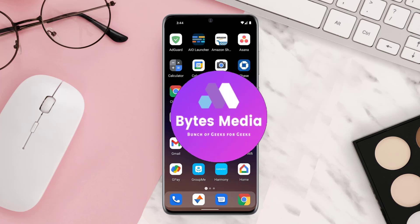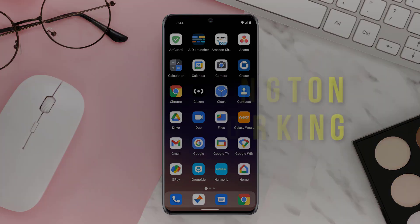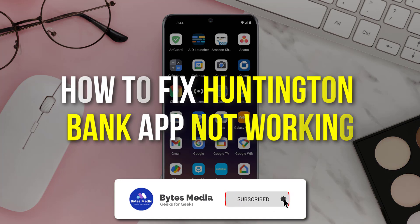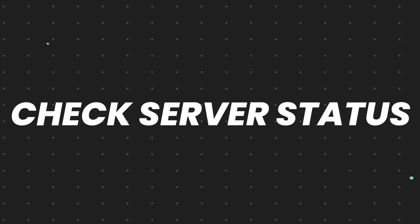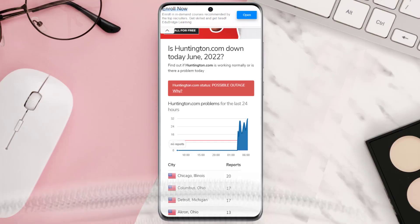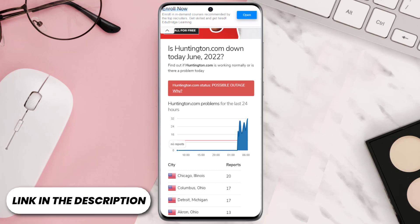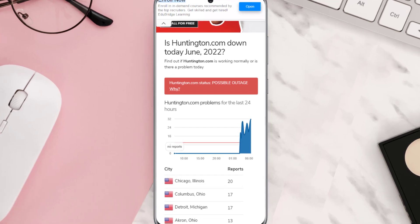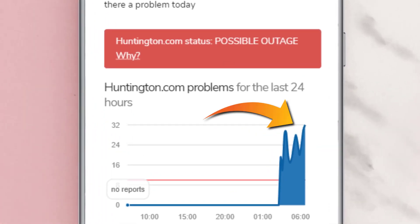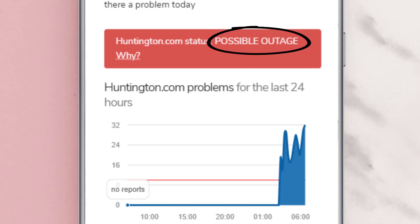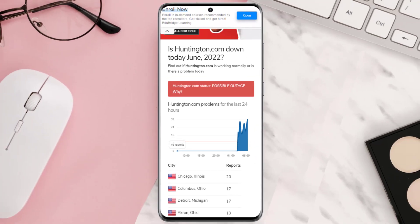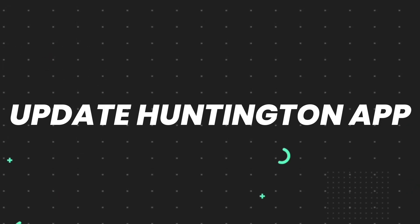Hey guys, I'm Anna and today I'm going to show you how to fix the Huntington app not working on your iOS or Android device. First of all, you need to open up this web page on your web browser and check its server status. Sometimes it can happen due to server issues. In case you find a temporary outage, wait for some time and try again later.